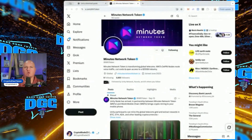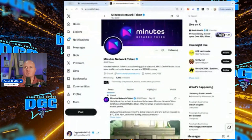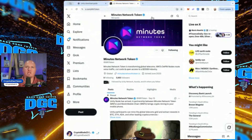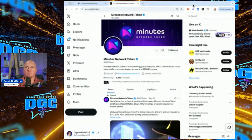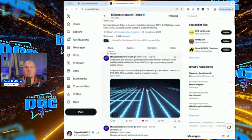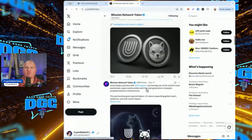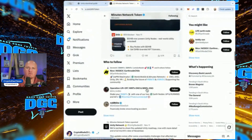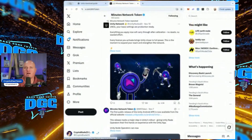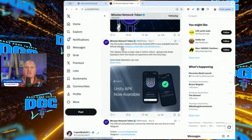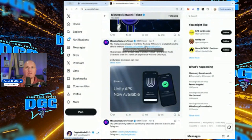The first thing you need to do is go to the Minutes X platform. Type 'Minutes Network Token' in the search box and it'll pop up. Page down and you'll see it says 'The first public release of Unity Android APK is now available,' with the link: release.unitynodes.io/unity-[version]. The easiest way is to copy that link.